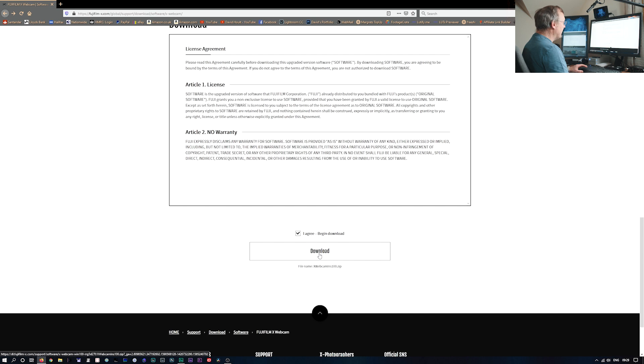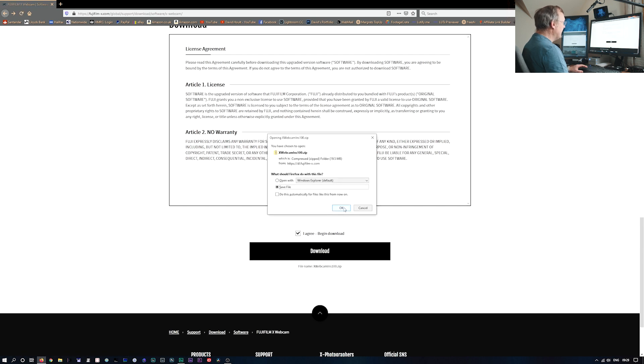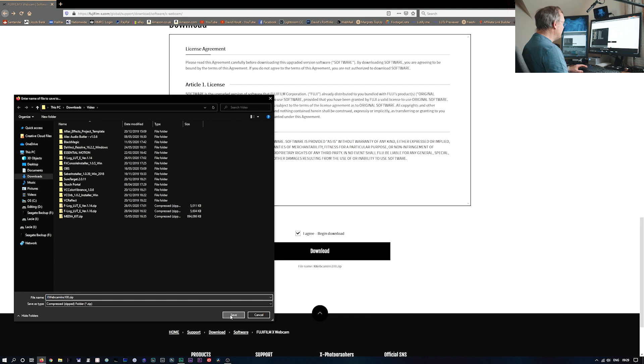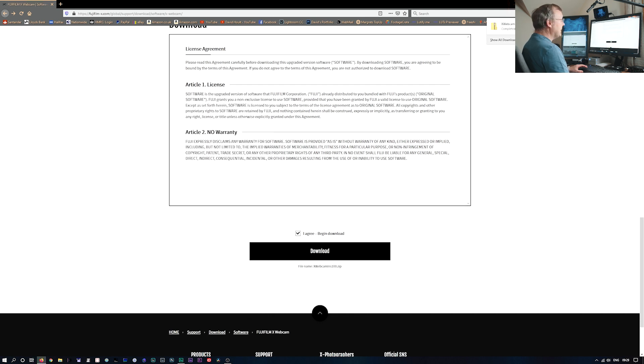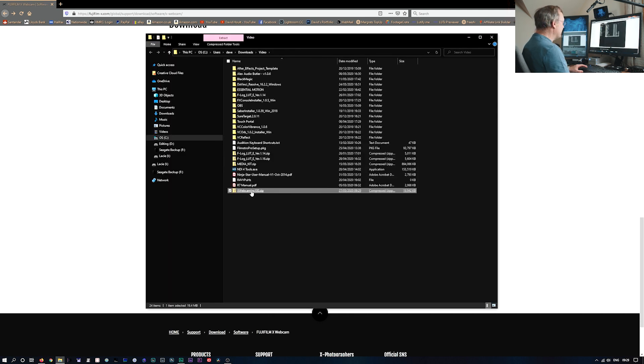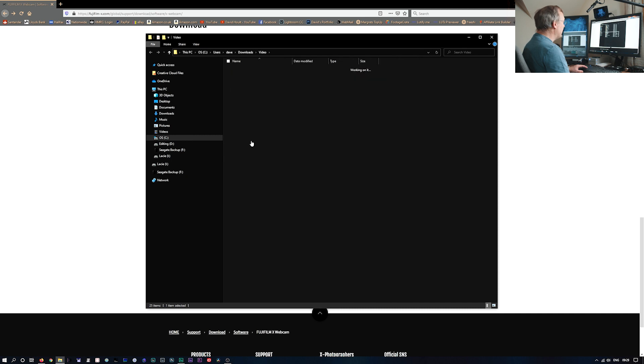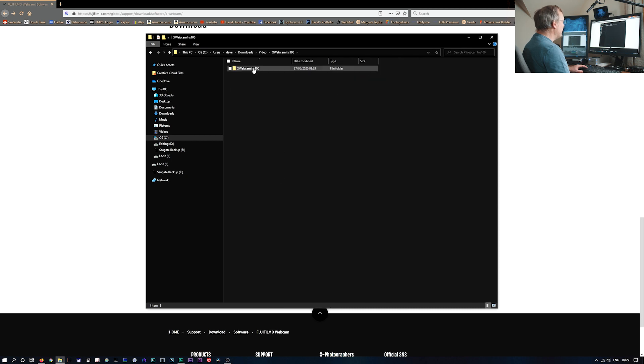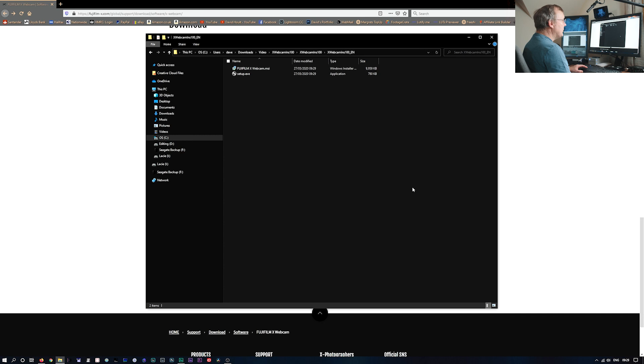So we'll agree to the download. We'll save it in our downloads. And it's downloaded. So we'll just unzip that. And there we are. And all we need to do now is install it on the computer.